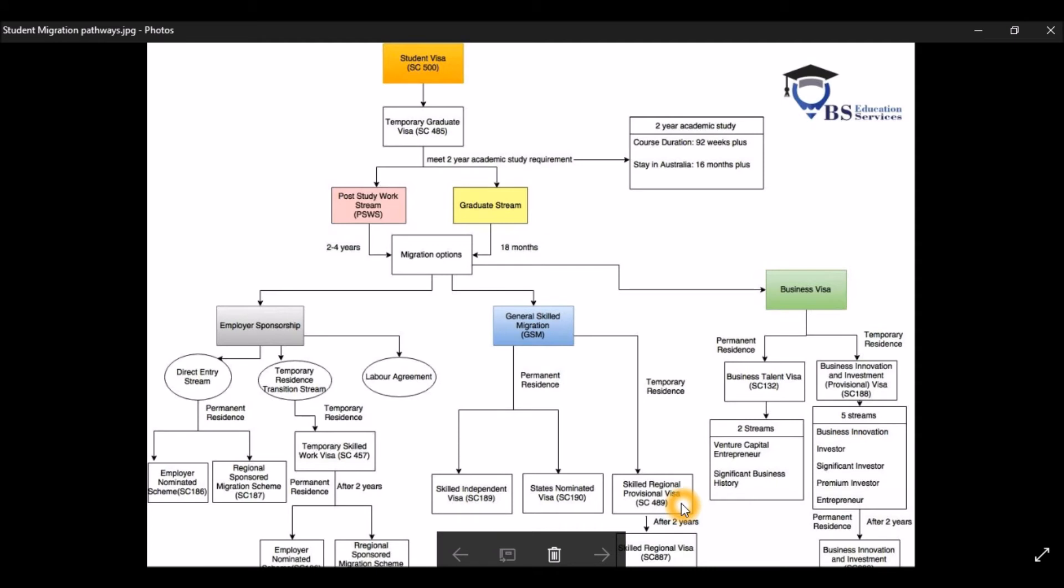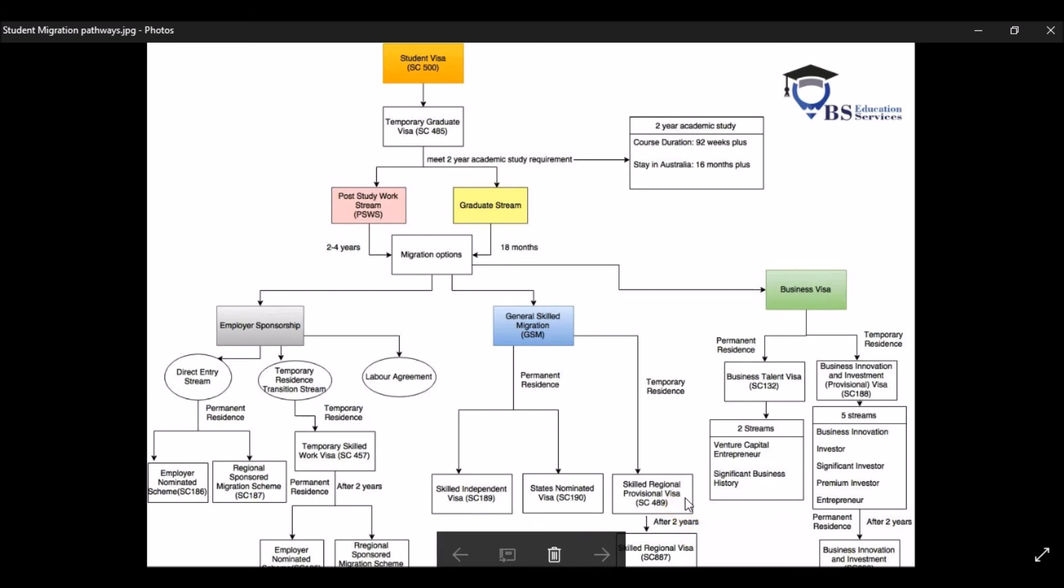You don't have to work in the occupation that you are nominated, which is the beauty part of it. Then after those periods, you can apply for PR, which is called the skilled regional visa subclass 887.